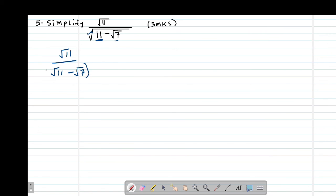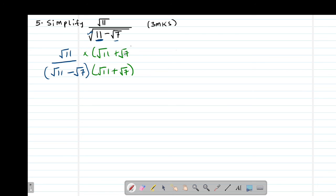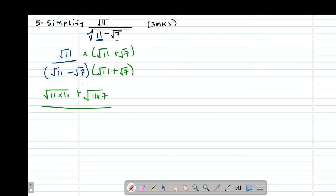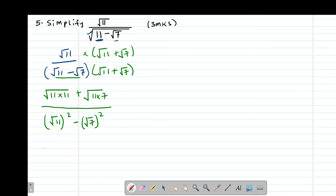This was just a trick in a KCSE question that they wanted students to be aware of. So we have root 11 over (root 11 minus root 7). The conjugate will be root 11 plus root 7. We also multiply the numerator with the conjugate. This gives root 11 times 11 in the numerator, plus root 11 times root 7 giving root 77, divided by: the denominator is a difference of two squares, so root 11 squared minus root 7 squared.